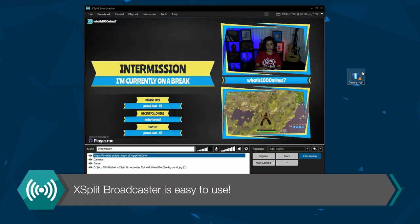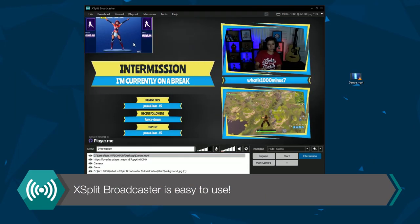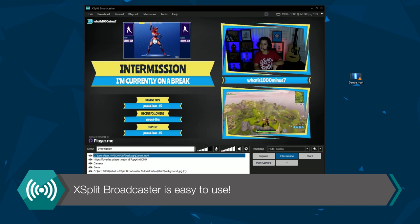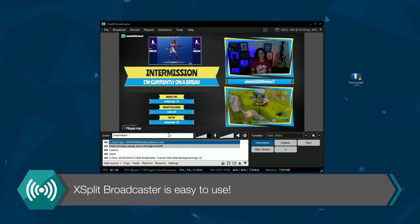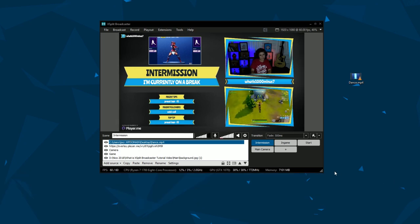XSplit Broadcaster is easy to use. Drag and drop sources, rearrange scenes, change the window, arrange your sources. What you see is what you get.